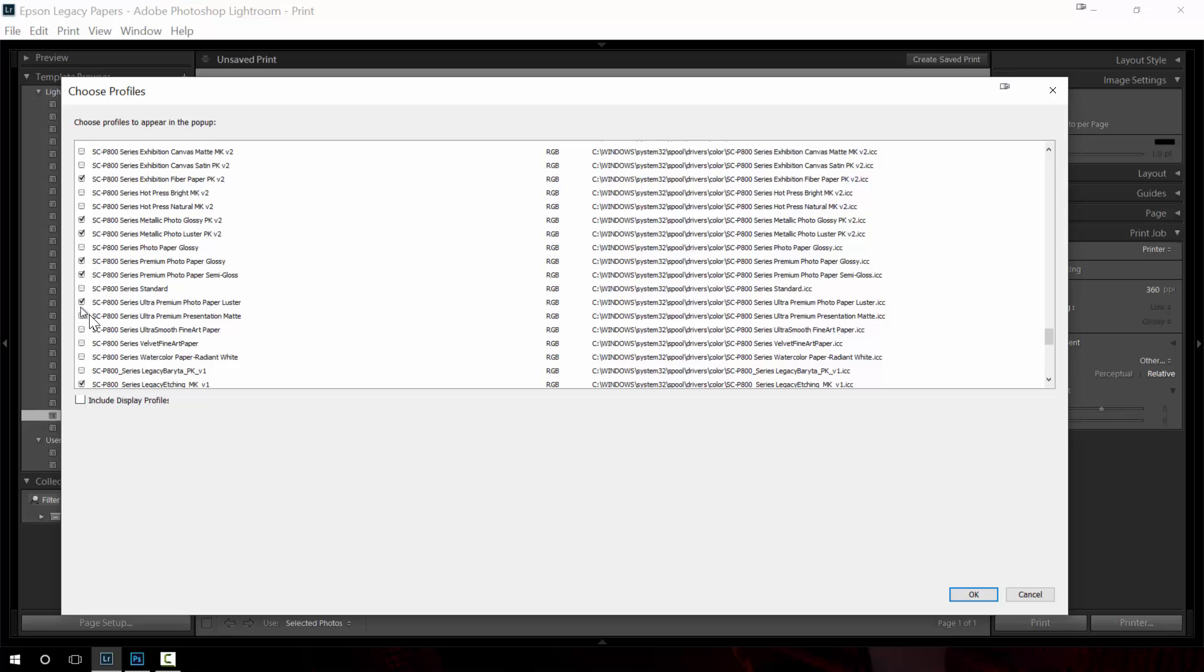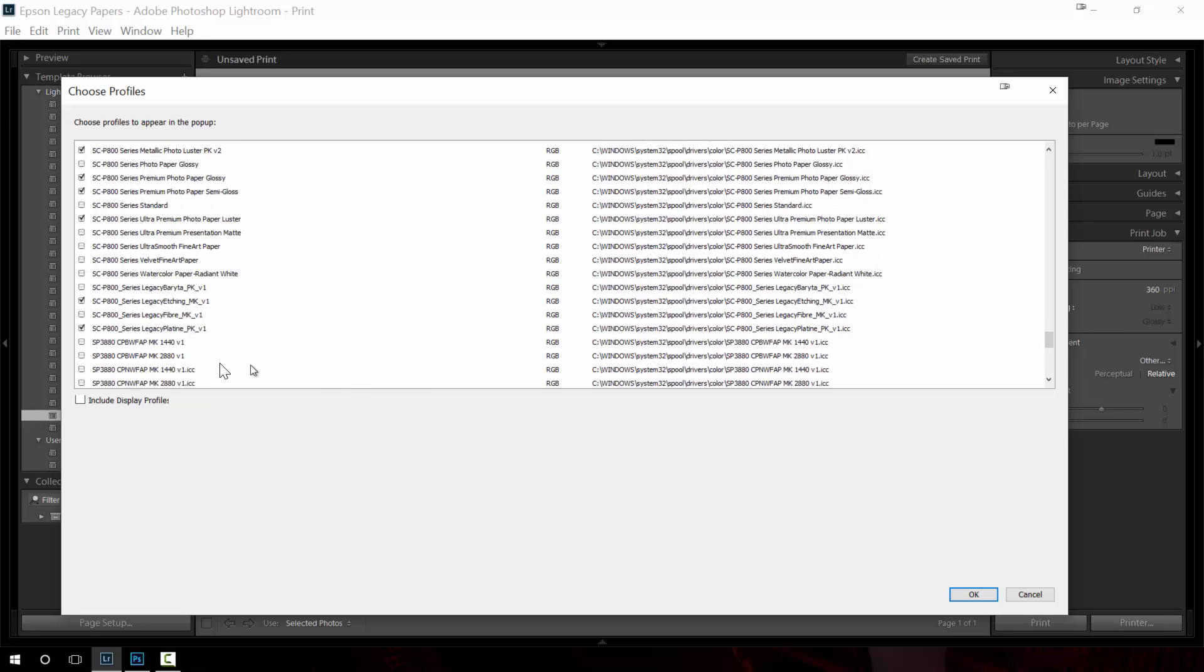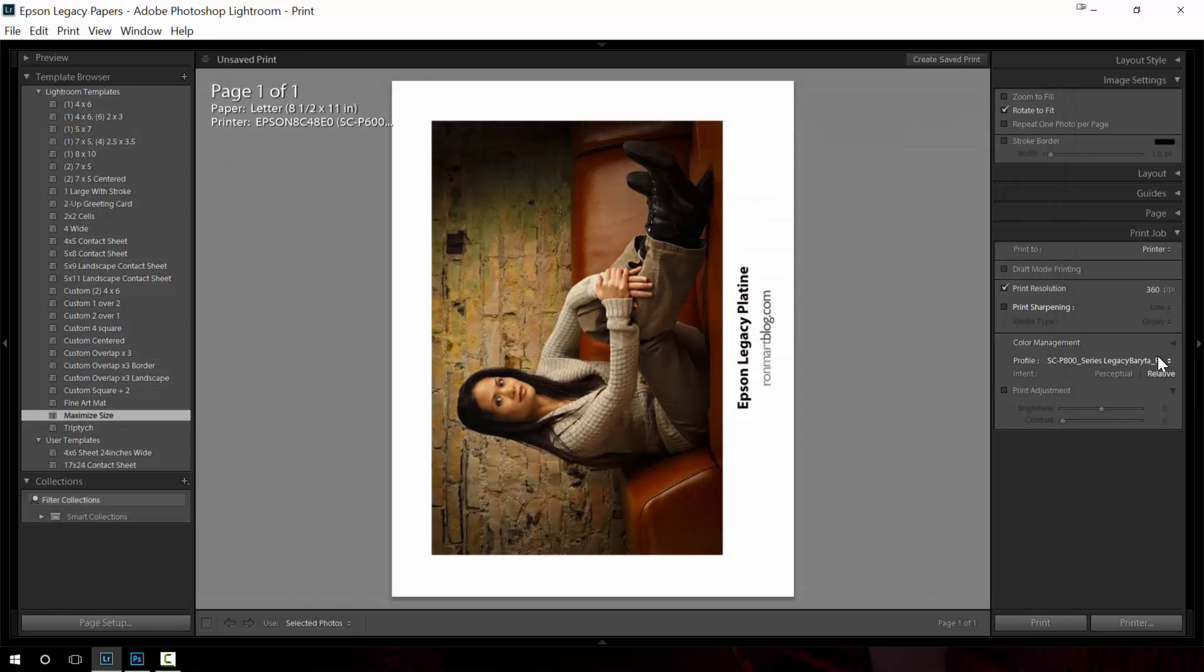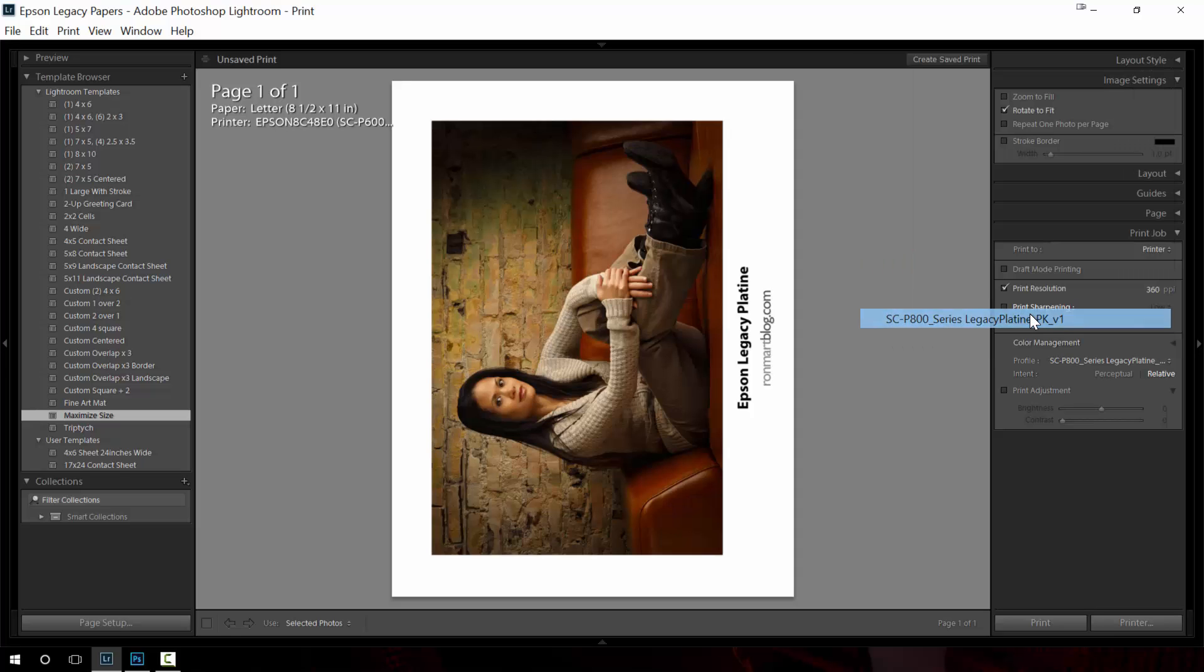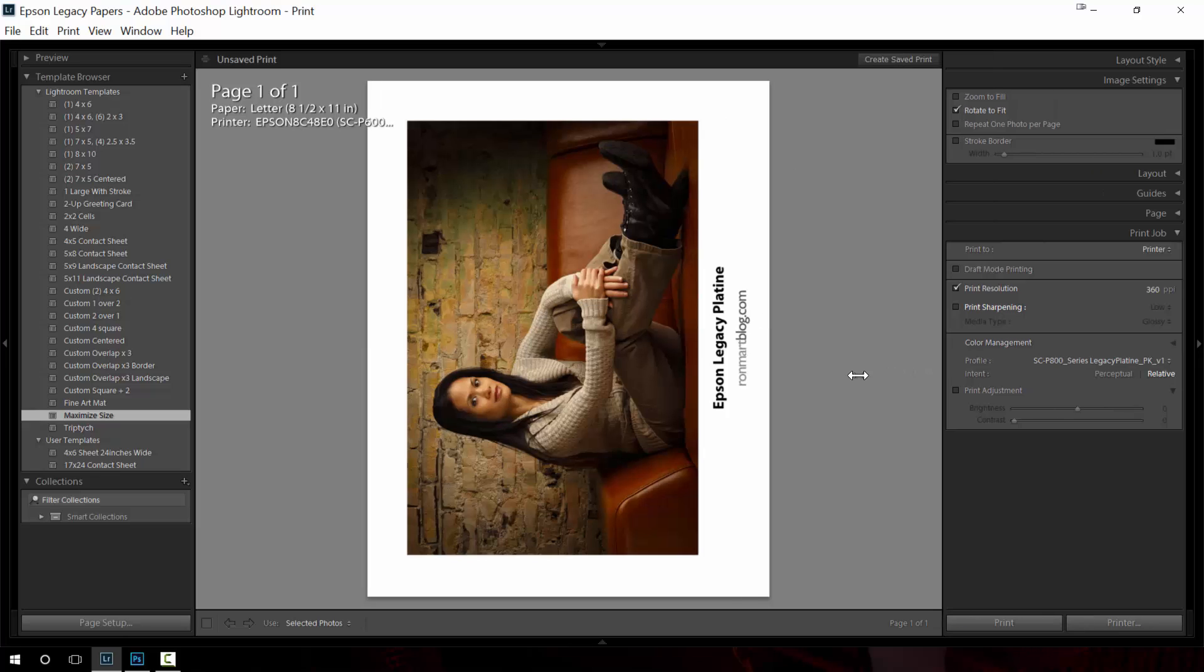This is the file name on disk and this is the friendly name as they call it of the paper profile that you want to use. Any items that are checked in this list will appear back in there so I can choose two of these other legacy papers, hit okay, and you'll see they'll now show up in the list. I want to choose the appropriate one and I can scroll this out to make sure I can see the whole name.